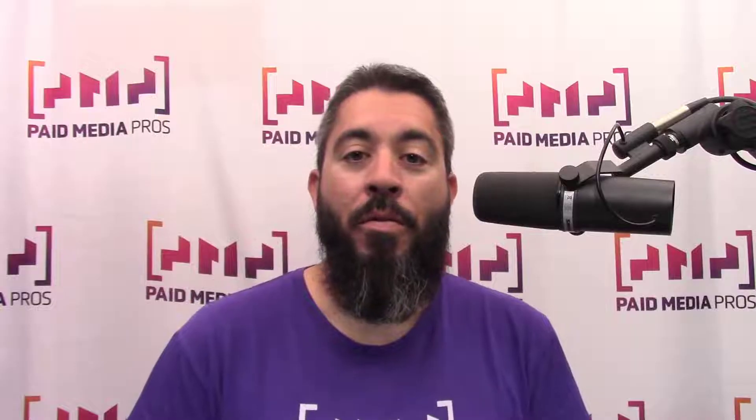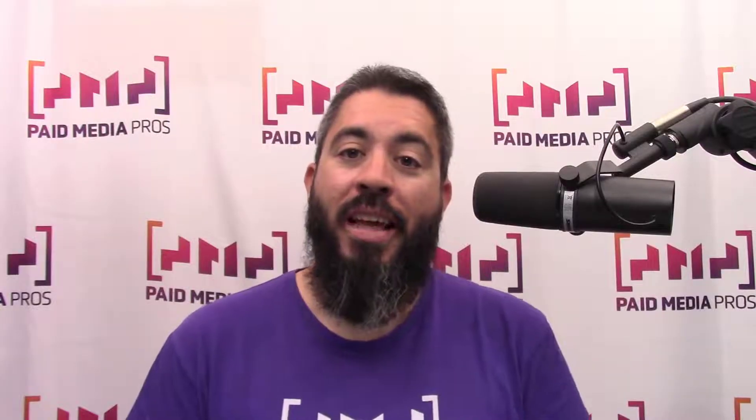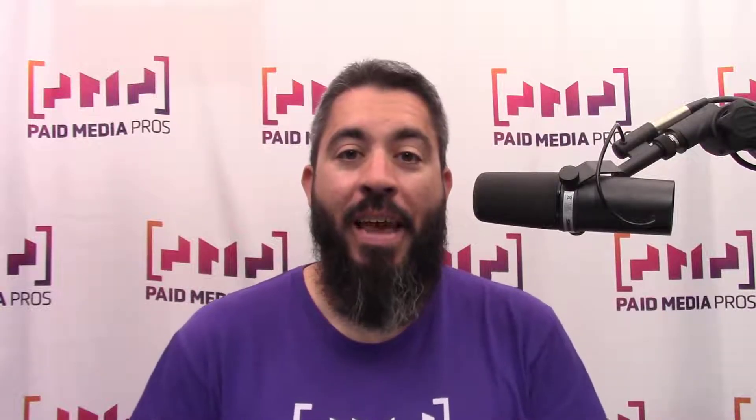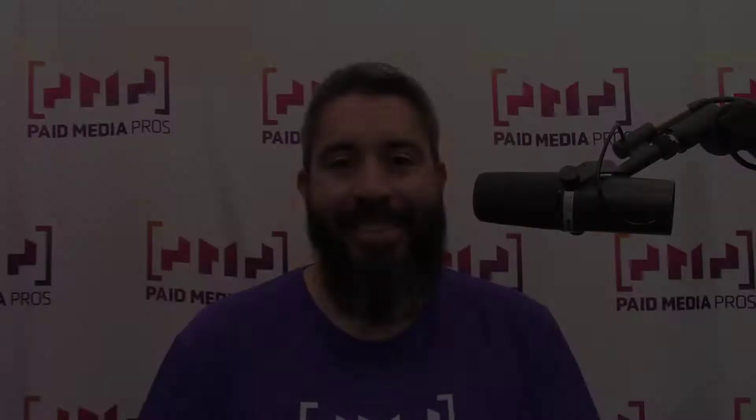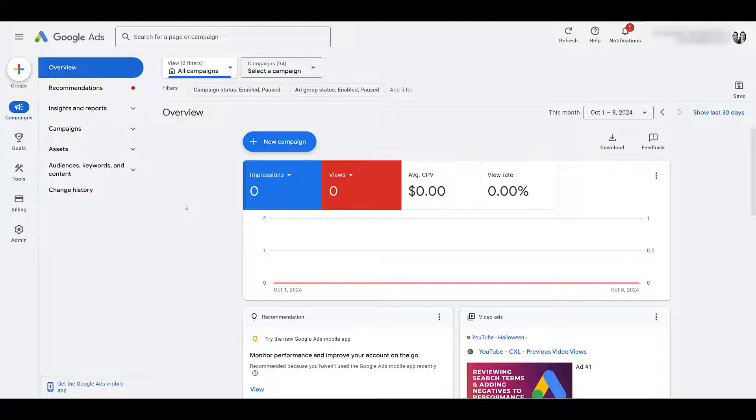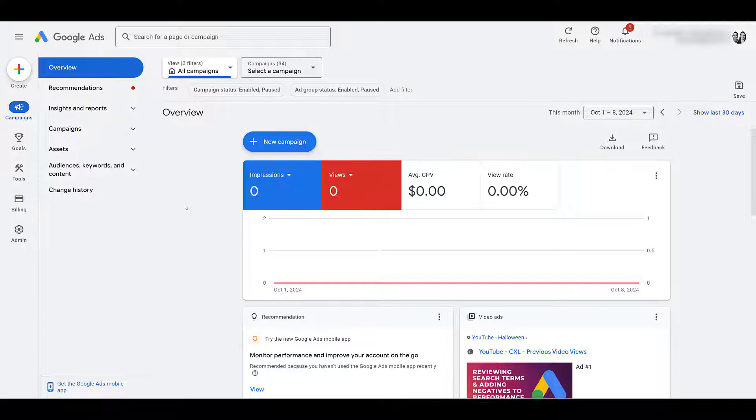Then we will walk through the metrics that you can look in reporting to see if the campaign is working. In order for this campaign type to work, there is one mandatory step that you have to do first, and that is connect your YouTube channel to Google Ads.